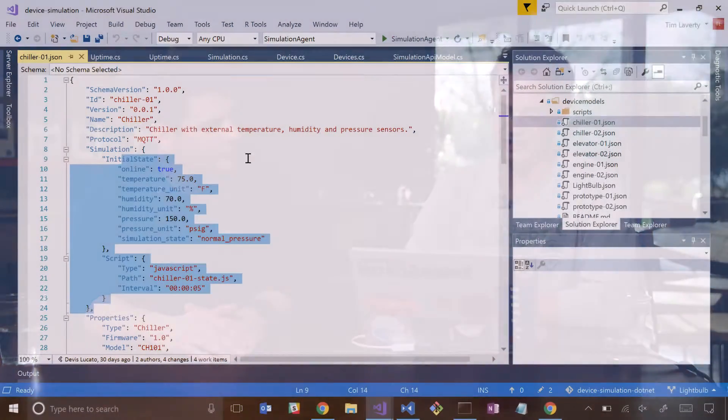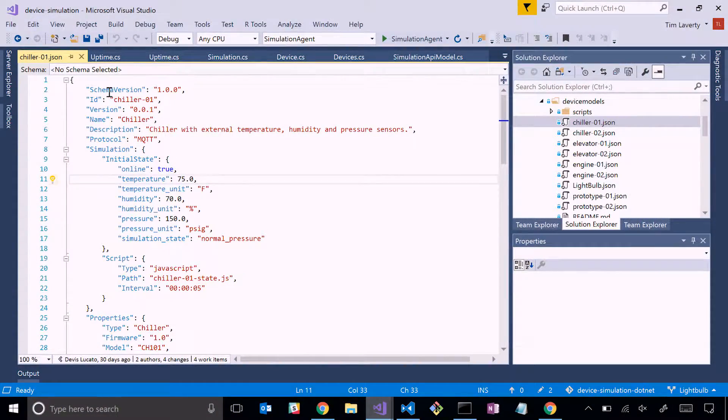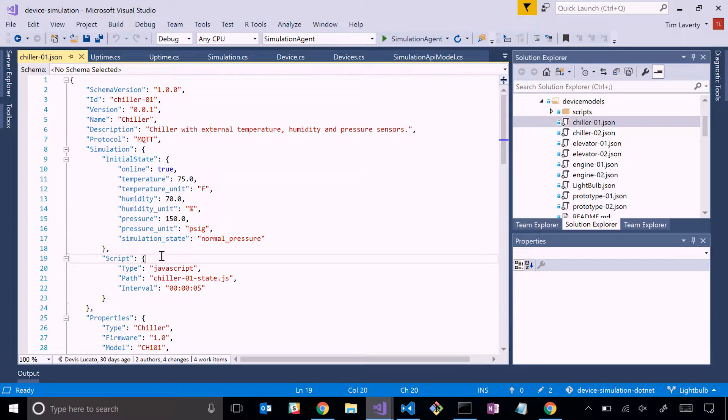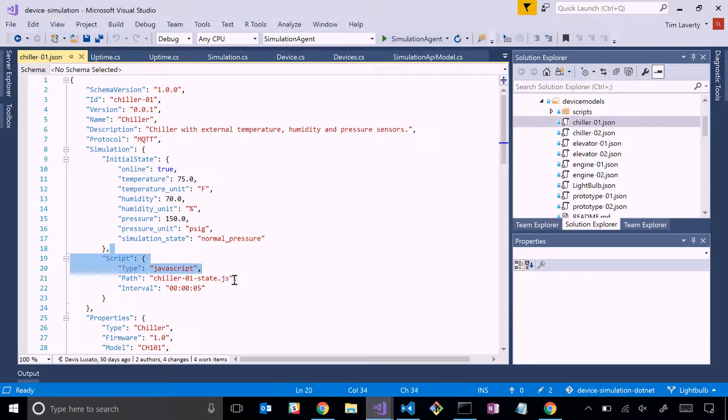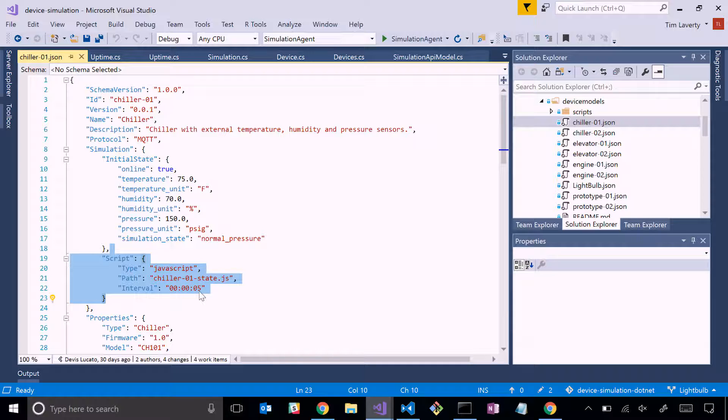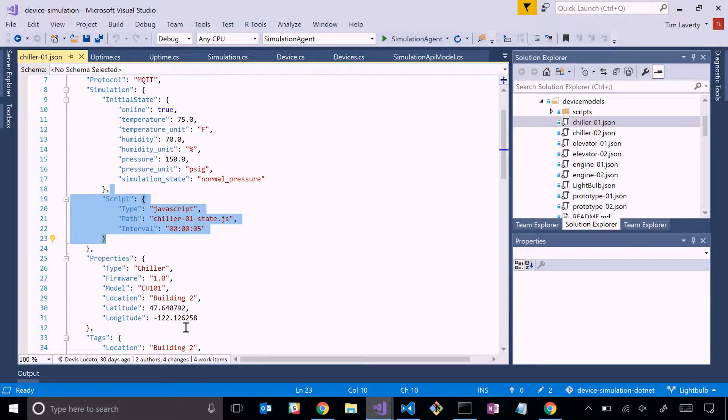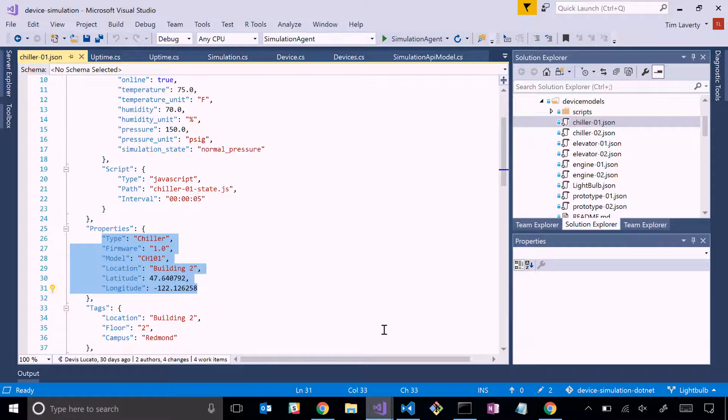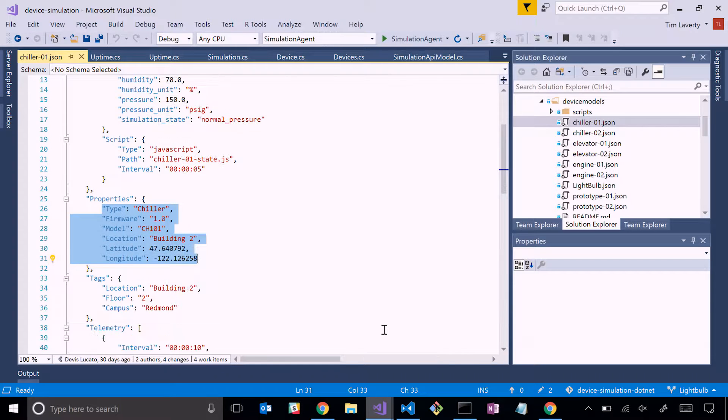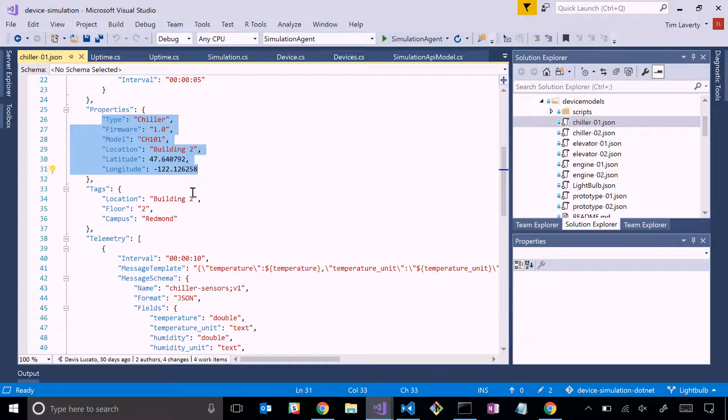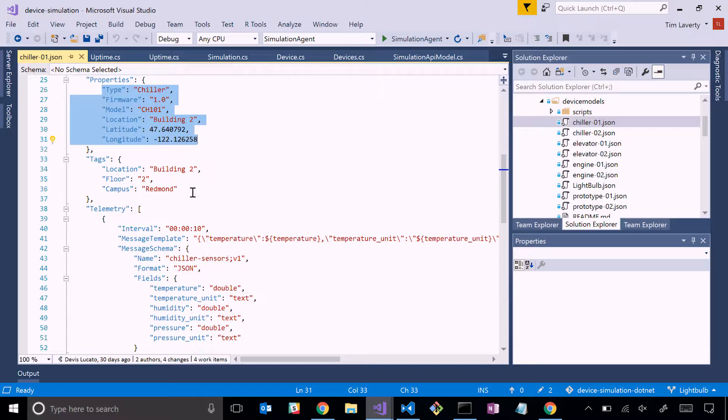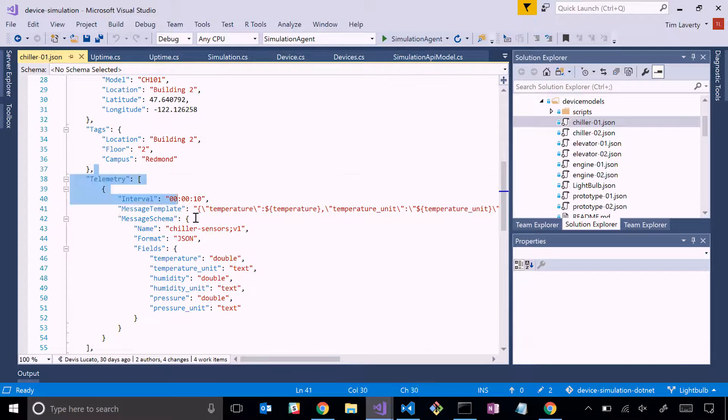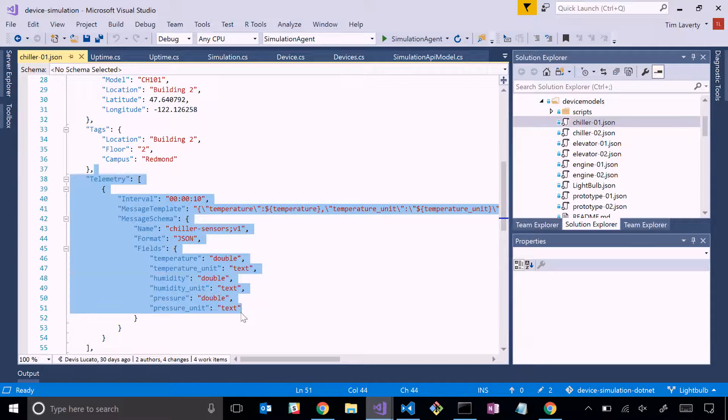The first thing I'll do is show a little bit of how the device simulation microservice works, in terms of how you could edit or add models to it or the existing models. Here we have our chiller device model. I have this chiller01.json file, and what it's showing is the initial state of the device. Here's the simulation script. This simulation script runs every five seconds and randomizes the telemetry that the device instance sends to the IoT Hub. If you scroll down a little bit, these are reported properties for the device in the IoT Hub, the device twin.